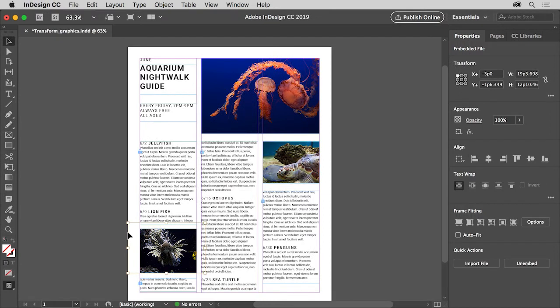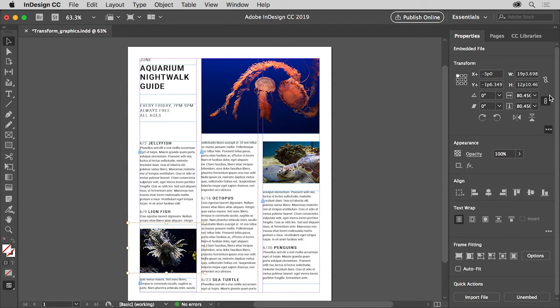With the graphic selected, you can actually see how big it is relative to the original size it was by looking in the Properties panel to the right of the document. If you click More Options in the Transform section, you can see a percentage that tells you in this case that the graphic is smaller than its original size.